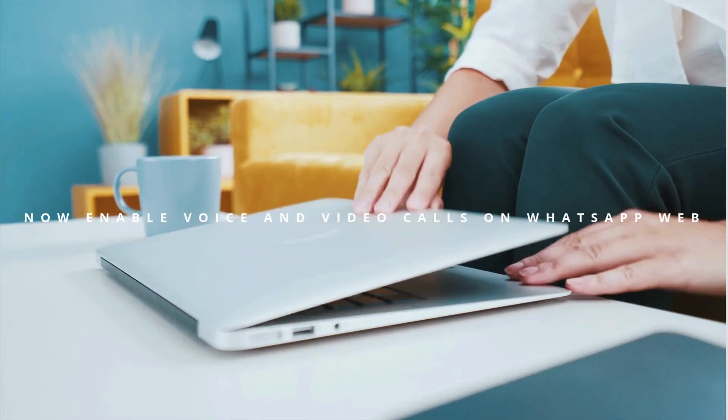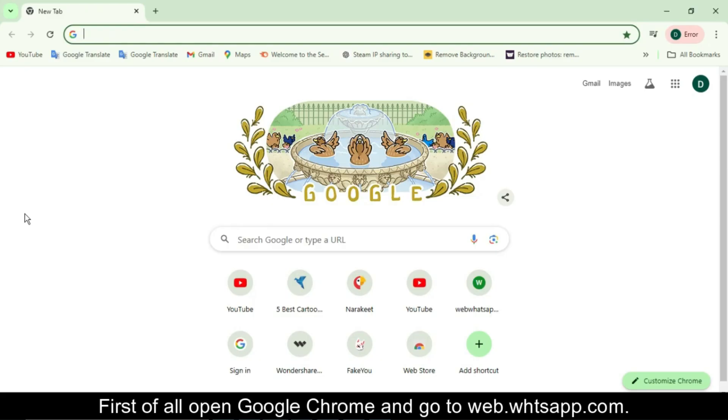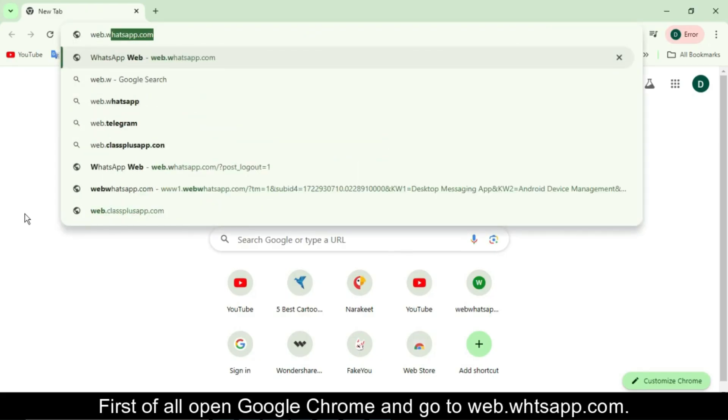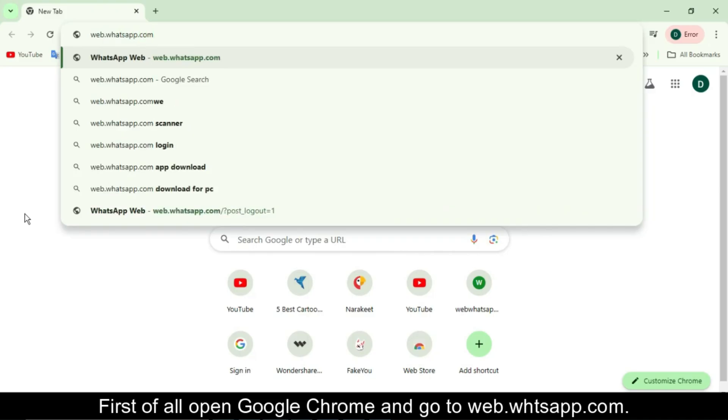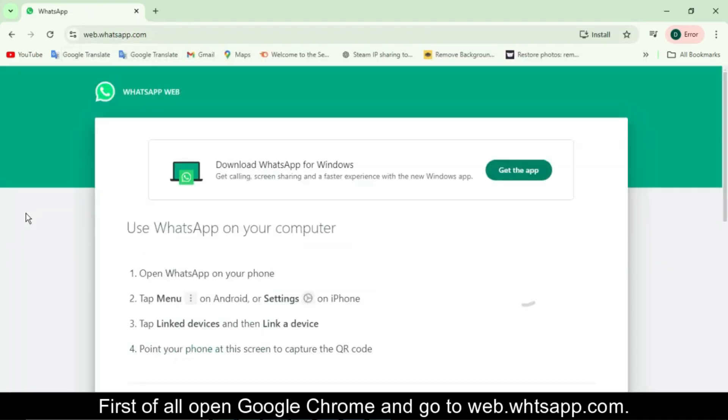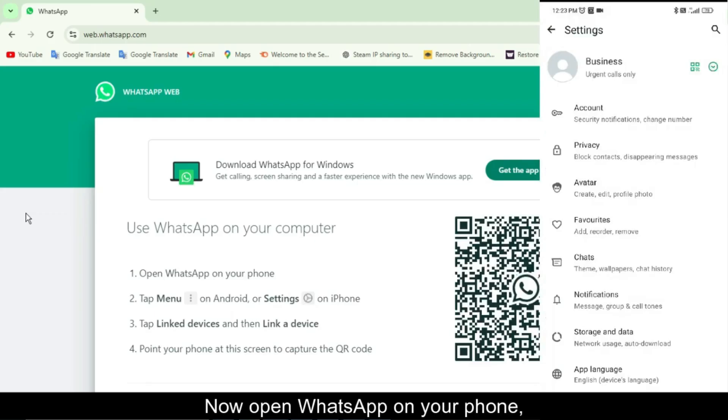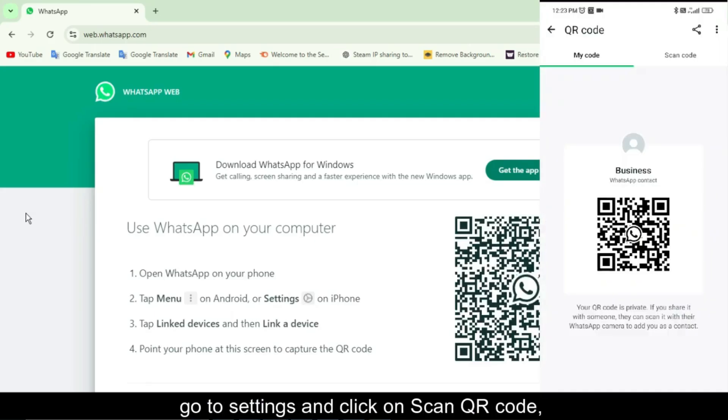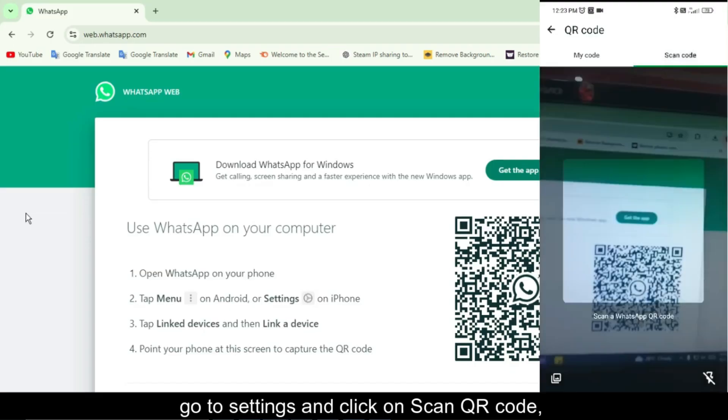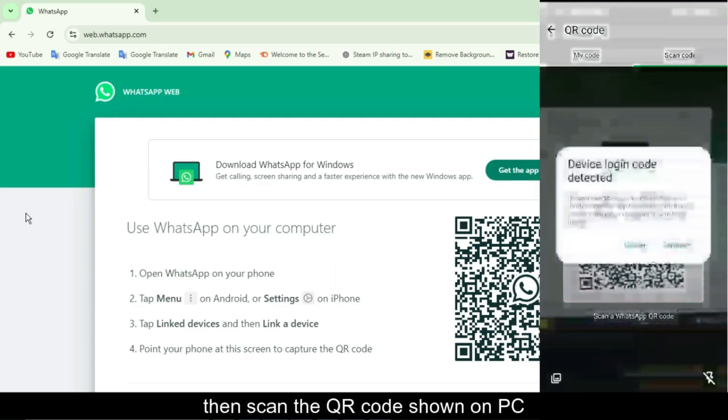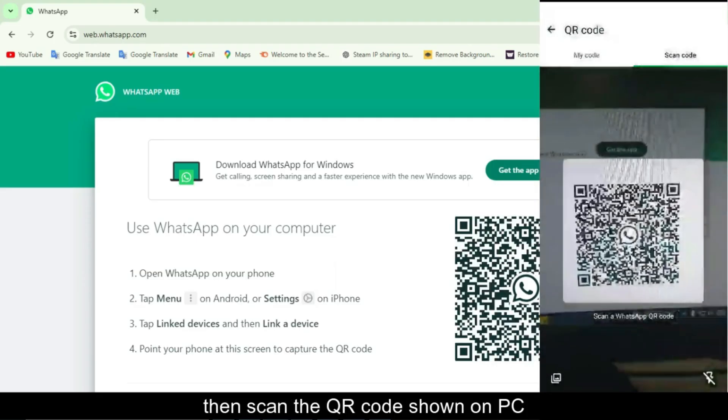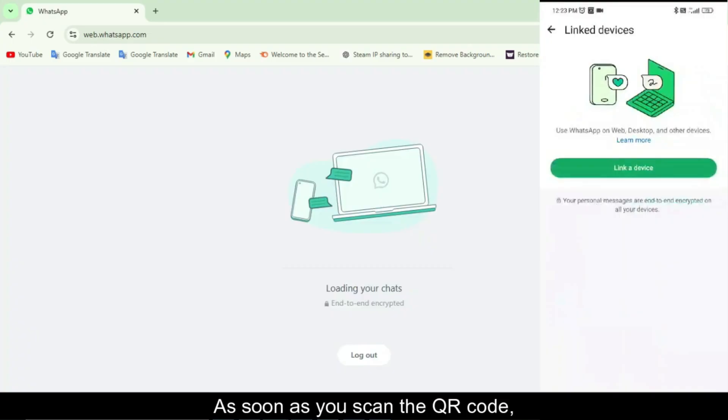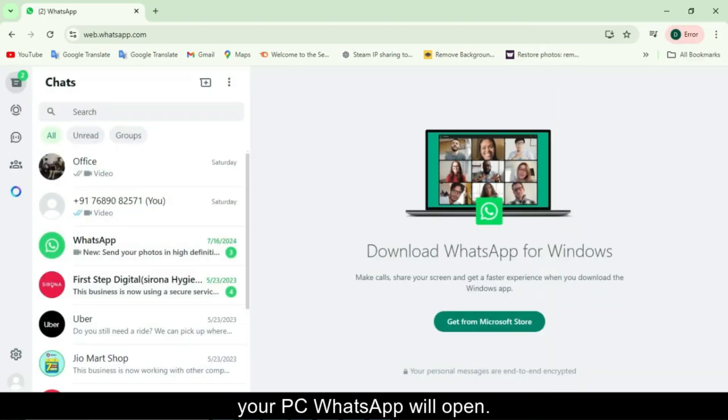Now enable voice and video calls on WhatsApp web. First of all, open Google Chrome or any browser of your choice on your computer. In the address bar, type web.whatsapp.com and press enter. You will now see a QR code on the screen. This code is used to link your WhatsApp account to your PC. Open WhatsApp app on your phone. Now, take your phone and open the WhatsApp app. Go to settings or tap the three dots on Android and select linked devices. Tap on link a device, which will activate your phone's camera. Scan the QR code. Point your phone's camera at the QR code displayed on your computer screen. As soon as the QR code is scanned, your WhatsApp chats will instantly appear on your PC screen. This means your account is now successfully linked.